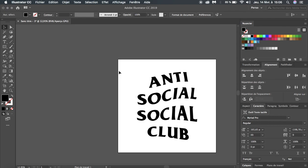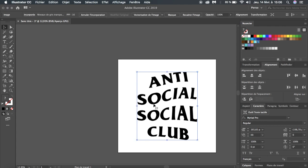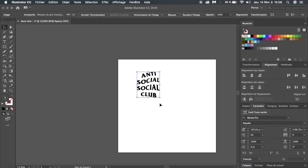Alright, so today I'm going to show you how to remake this Anti Social Social Club logo in Illustrator. It's going to be a really quick and easy tutorial because this logo is not really hard to do.